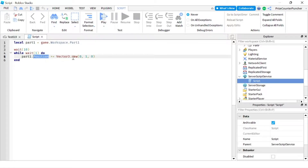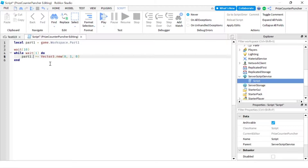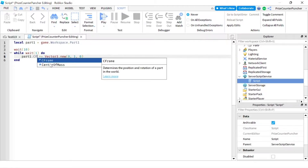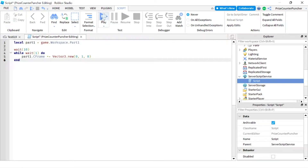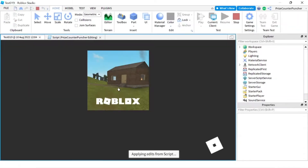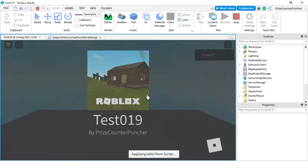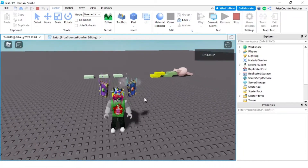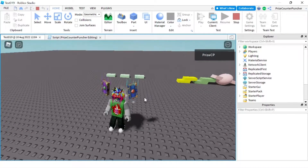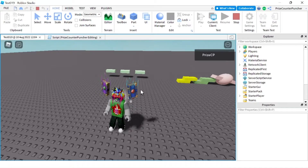In order to move all the parts together, you would have to change the CFrame of the part. So instead of part1.Position, we're going to do part1.CFrame, and we're adding a Vector3 to the CFrame — moving up by one each time. Let's play again and take a look. After about 10 seconds, we should see all three parts moving up together. And there it goes — all three parts are moving up together.